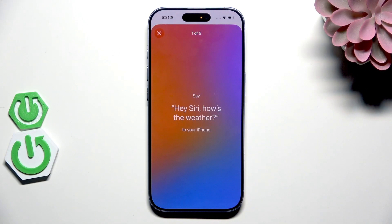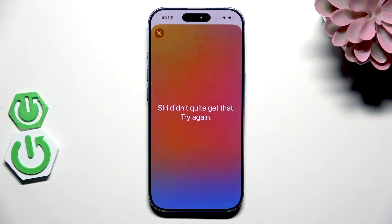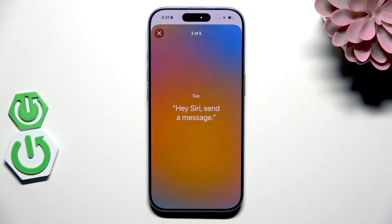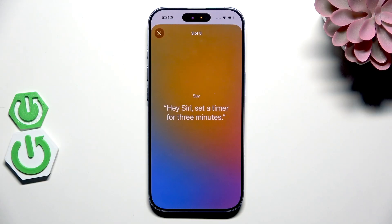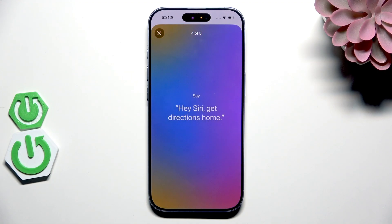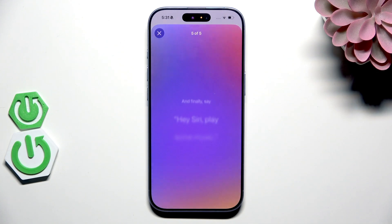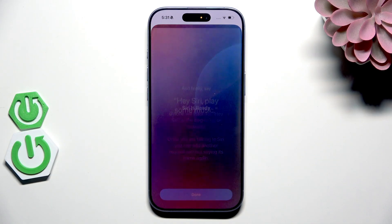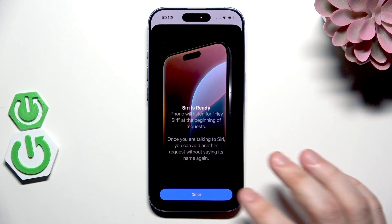Now we need to say those sentences that we have on the screen. Hey Siri, how's the weather? Hey Siri, send a message. Hey Siri, set a timer for three minutes. Hey Siri, get directions home. Hey Siri, play some music. Our voice has now been registered.